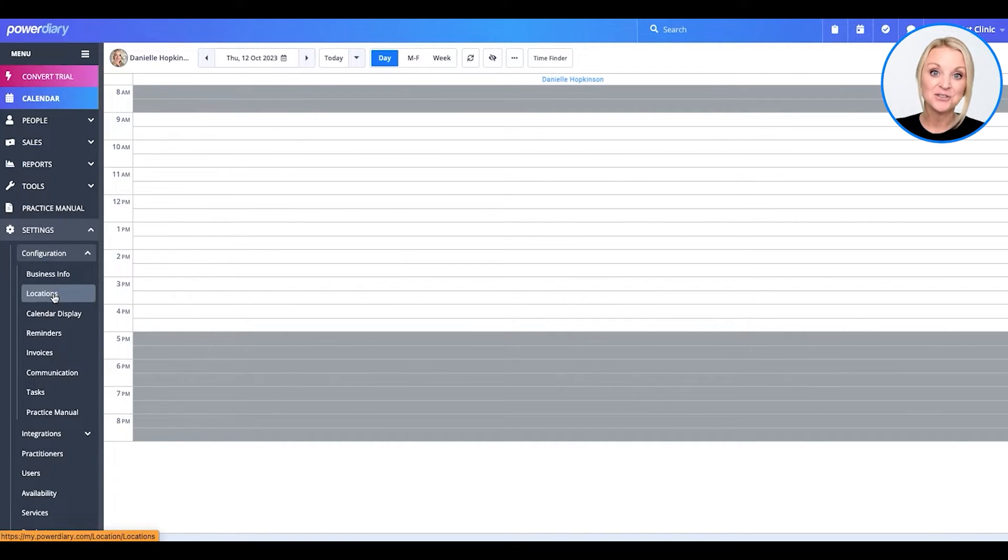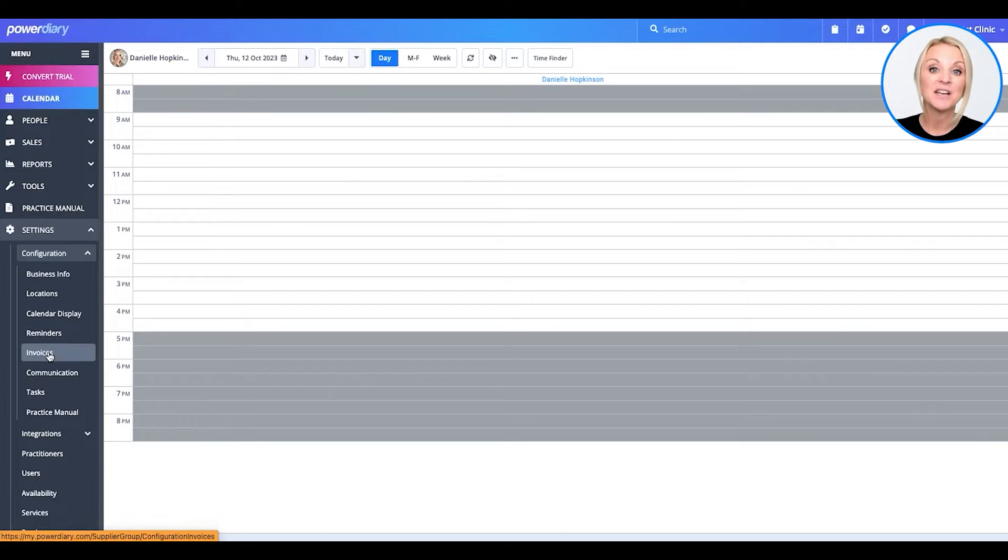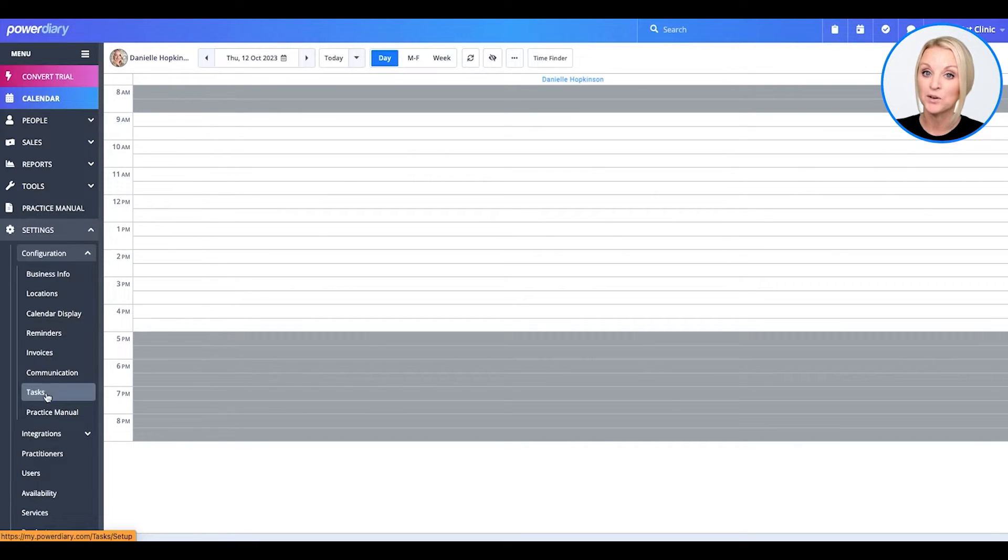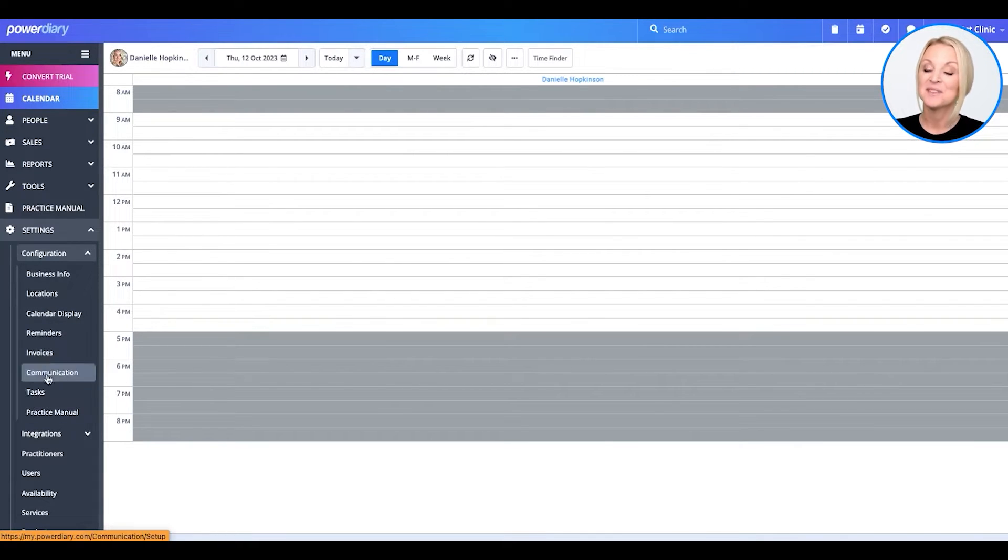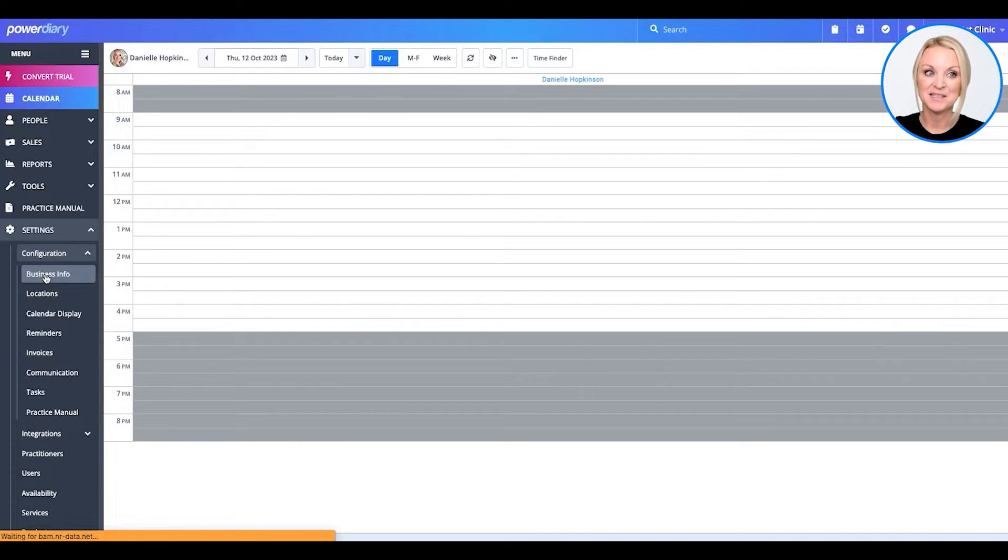Everything under this icon will be the configurable settings for your business. So, let's get started with business info.